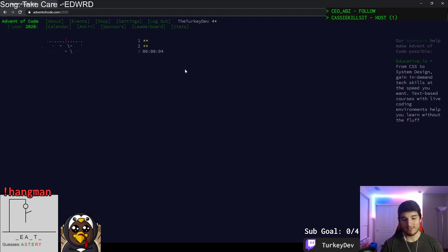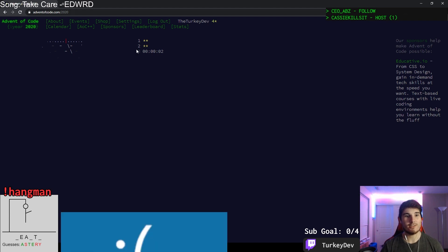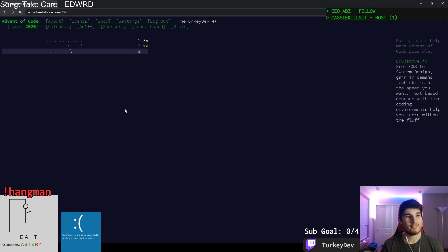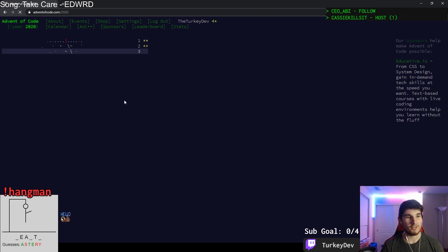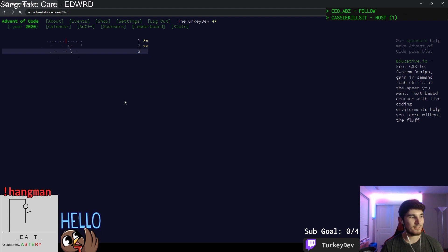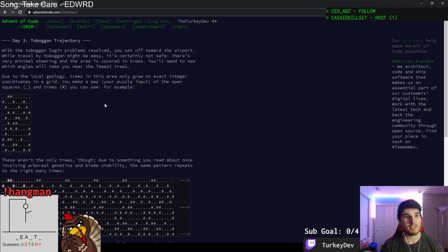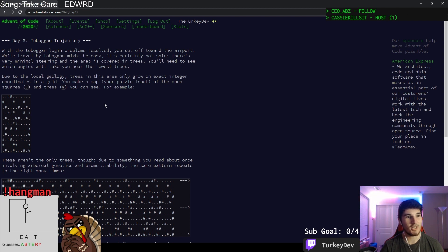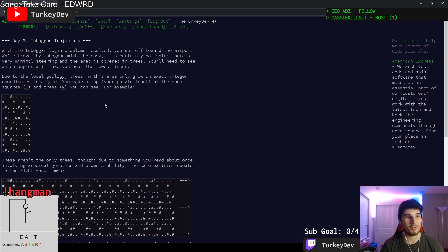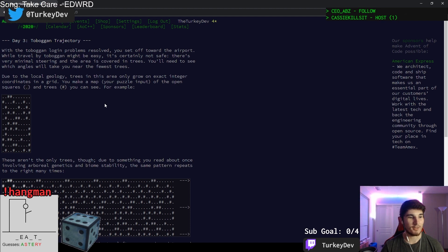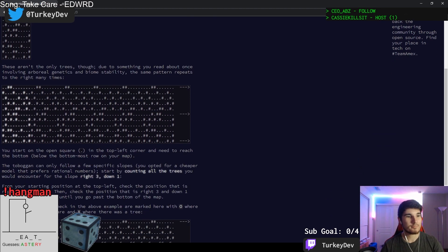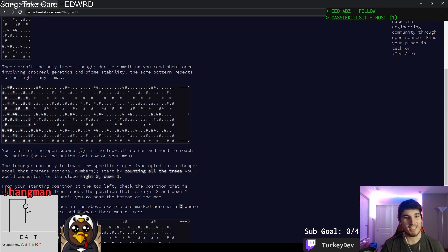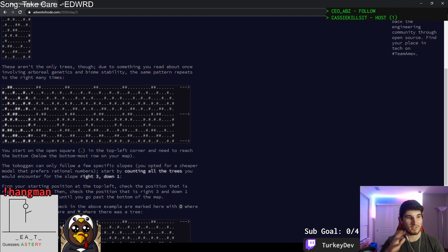Five seconds here. Get ready to start the puzzle once it opens. Let's see what we got for today. As everyone furiously clicks onto the page to load it up. There we go. With the toboggan login problems resolved, you can set off towards the airport. While travel back toboggan might be easy, it's certainly not safe. There's very minimal steering and the area is covered in trees. You need to see which angles will take you near the fewest trees. Due to local geology, trees in this area only grow in exact integer coordinates on the grid.